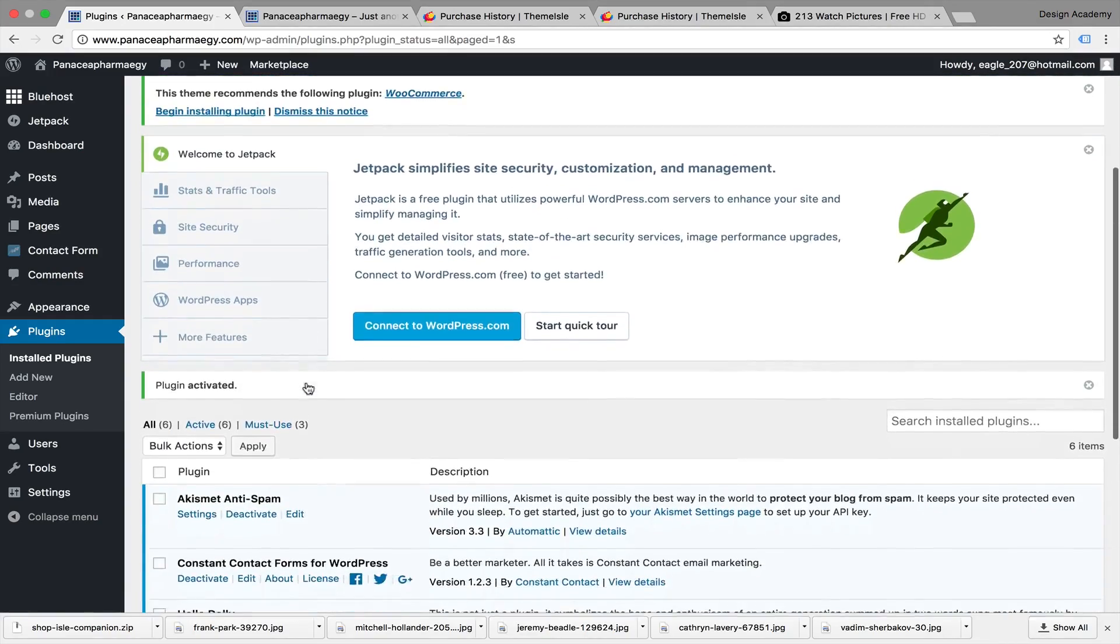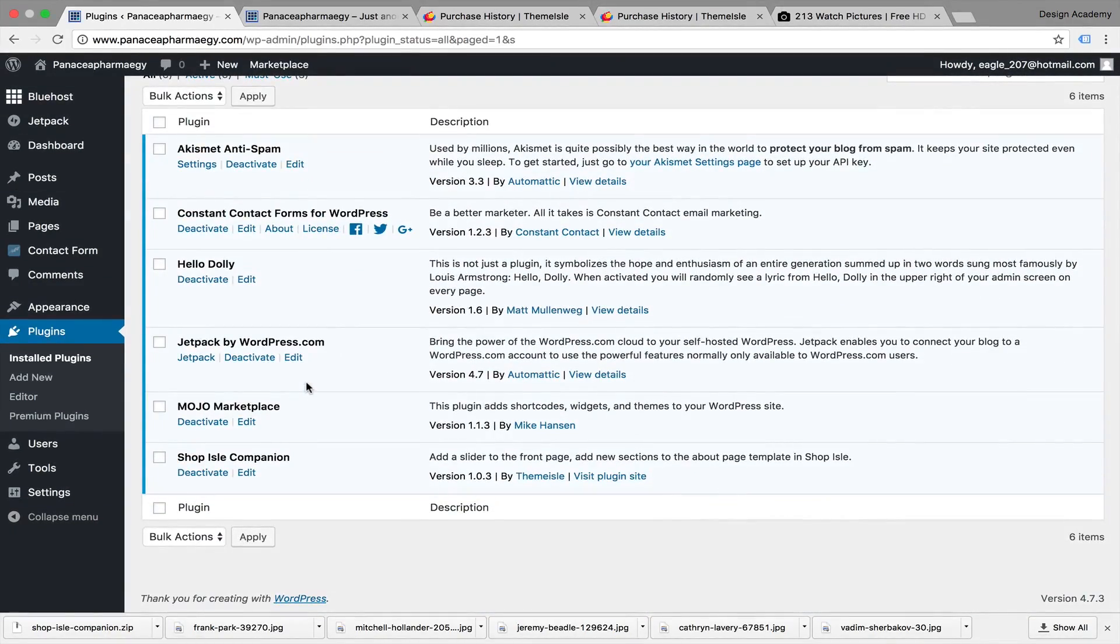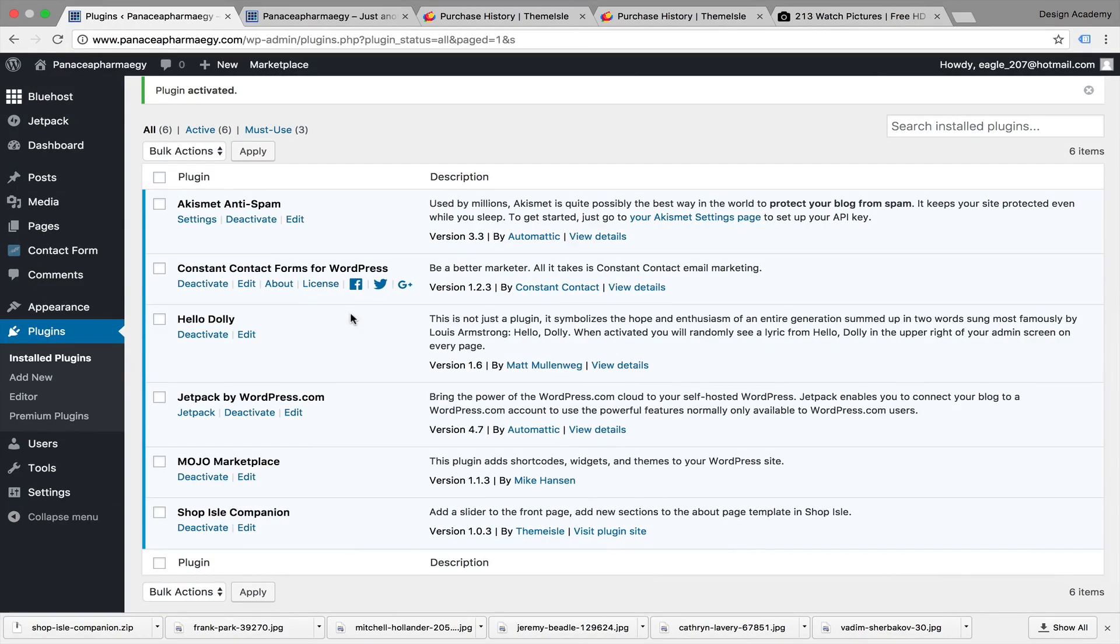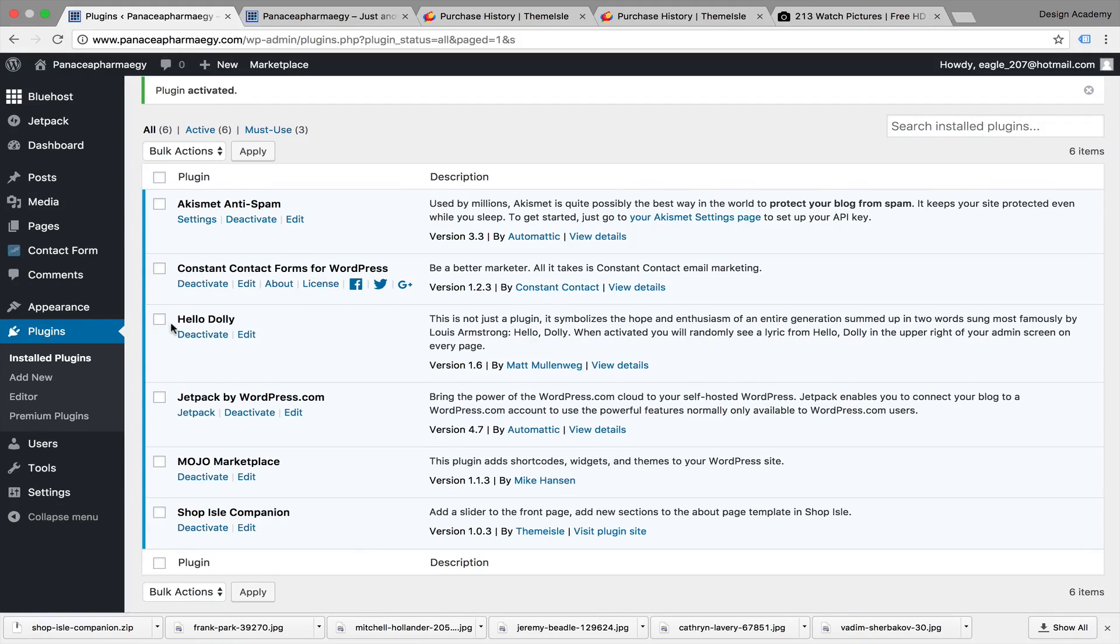Let's go and deactivate all these plugins. Don't delete them - just keep the Companion plugin that we just installed. Those came with WordPress by default, but we don't need them. They're going to make your website slower.